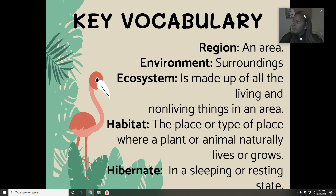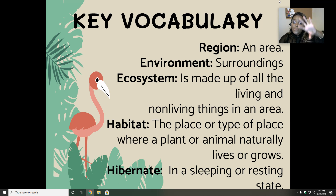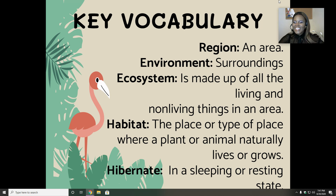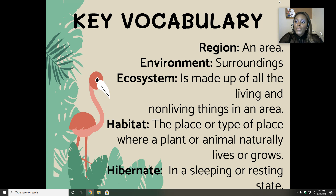Here's our key vocabulary — we have five key vocabulary words. The first one is region, meaning an area. So we have five regions, or five areas, of Georgia. Environment, which is our surroundings. Ecosystem is made up of all the living and non-living things in an area. Then there's habitat: the place or type of place where a plant or animal naturally lives or grows. And then hibernate, which is a sleeping or resting state.